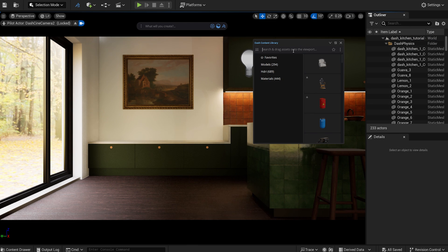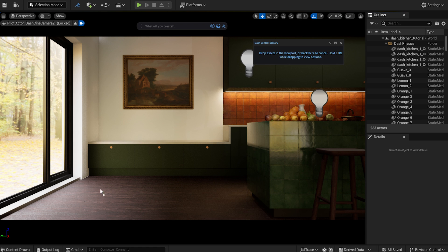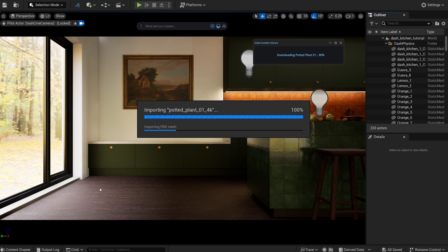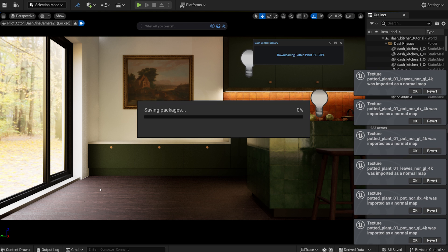The space feels a bit empty, so I'm bringing in a few models to make it look more lived in. I'm starting with some larger potted plants.